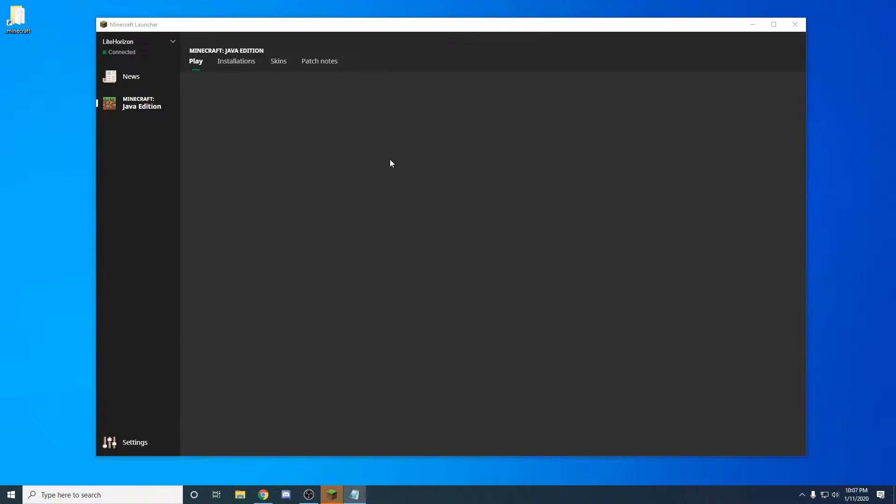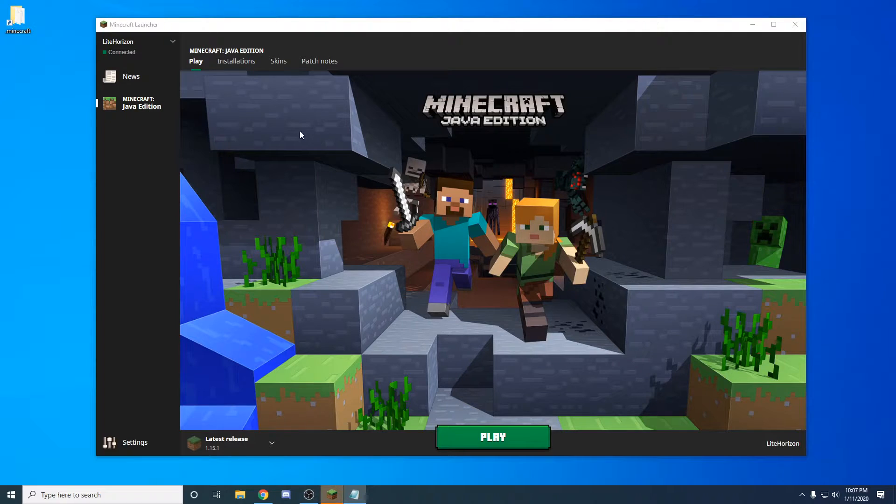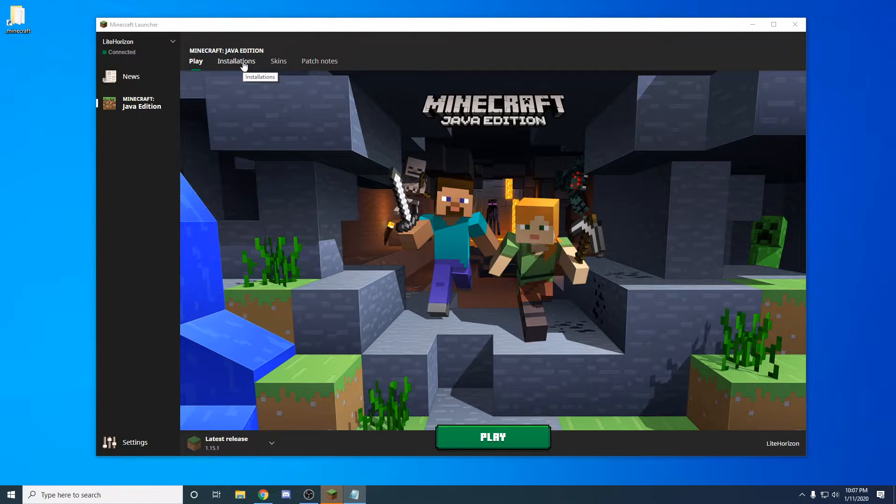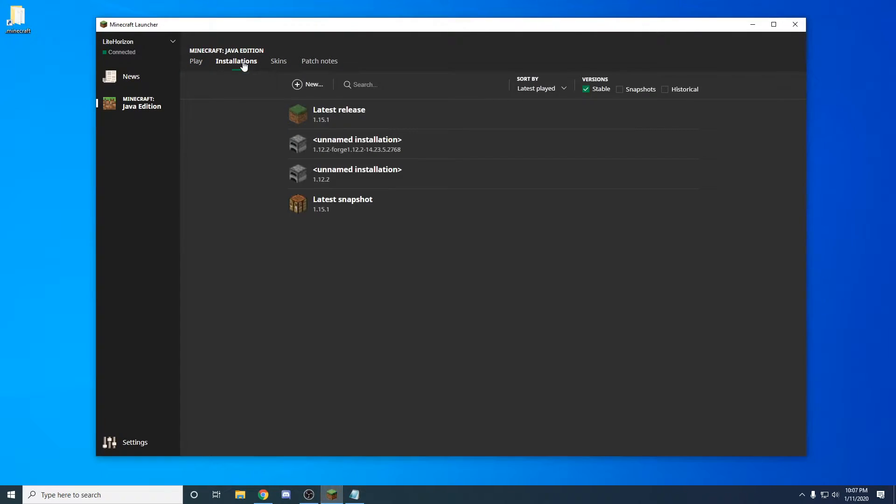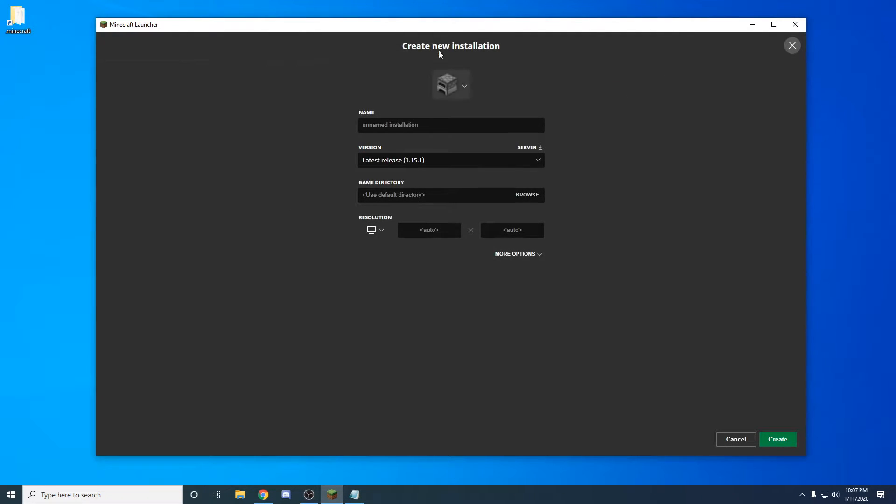First thing you're going to want to do is open up your Minecraft launcher and head up into the installations. Now when you're in the installations, you'll click on this little plus new, where you create new installations.